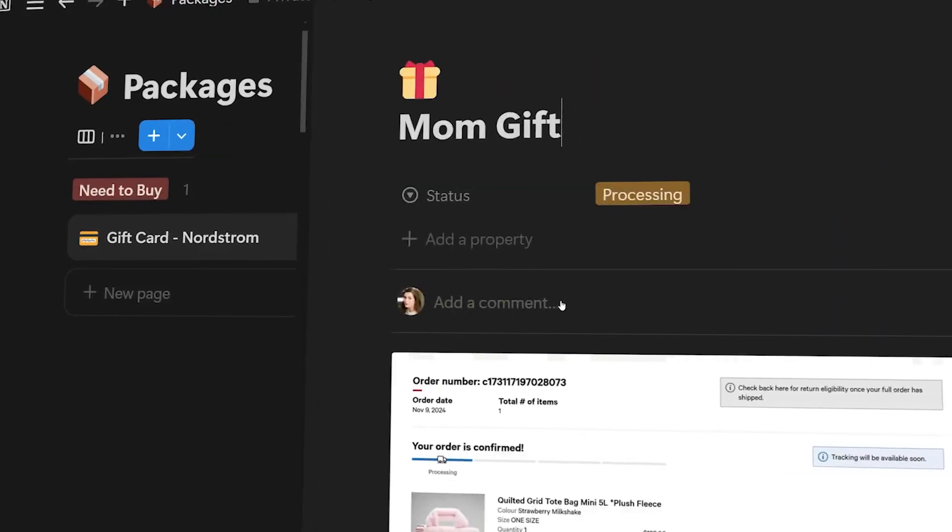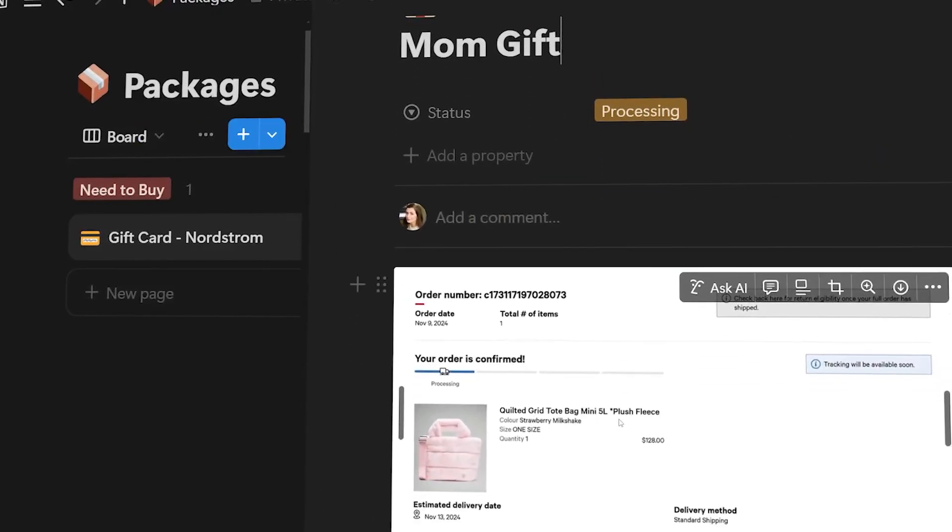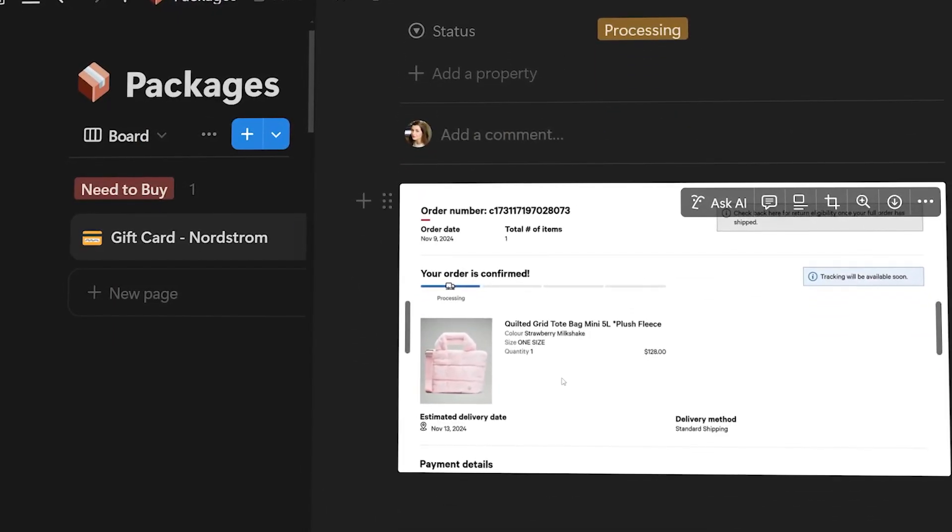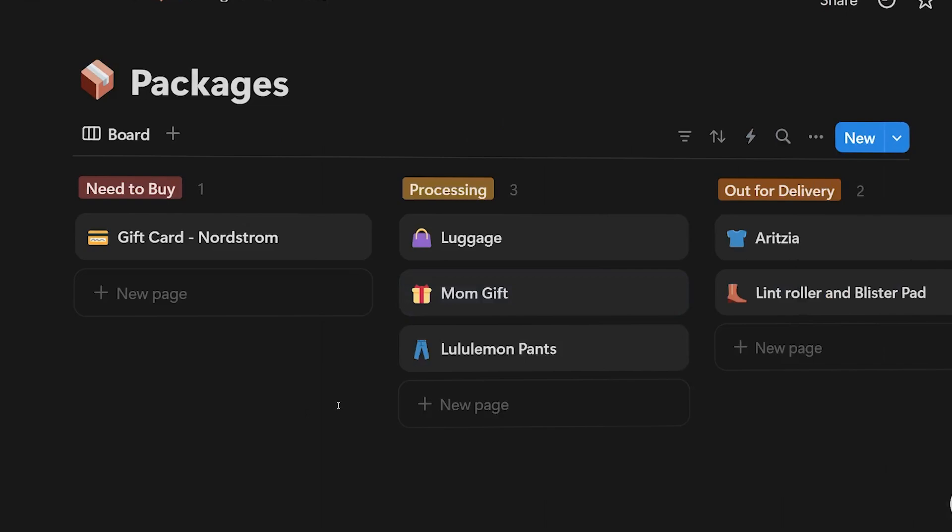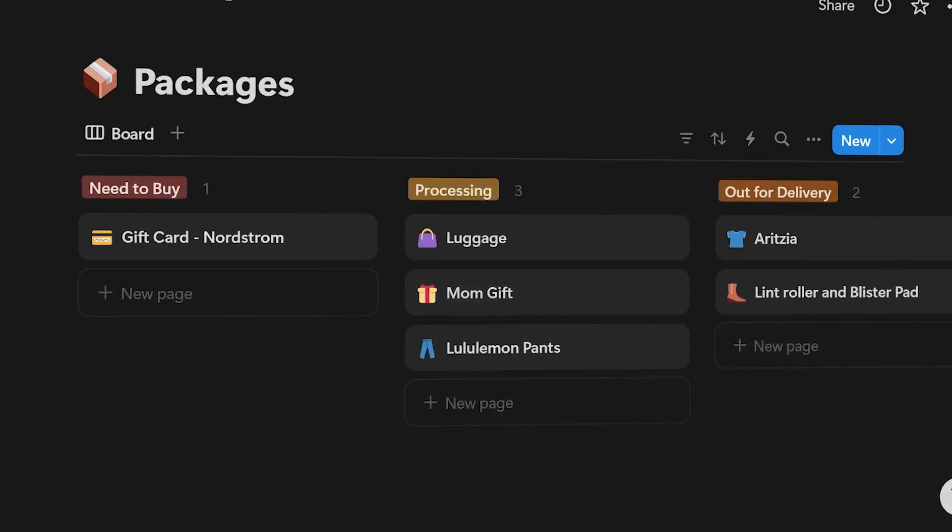I made a Notion board that helps me track all my packages and gifts, which is especially useful during the holiday season. Having one place to see what you ordered, the links, the order numbers, pictures, and know when it's being delivered makes you feel so organized, especially when you're buying a lot of gifts and you want to make sure you're not going to lose anything.